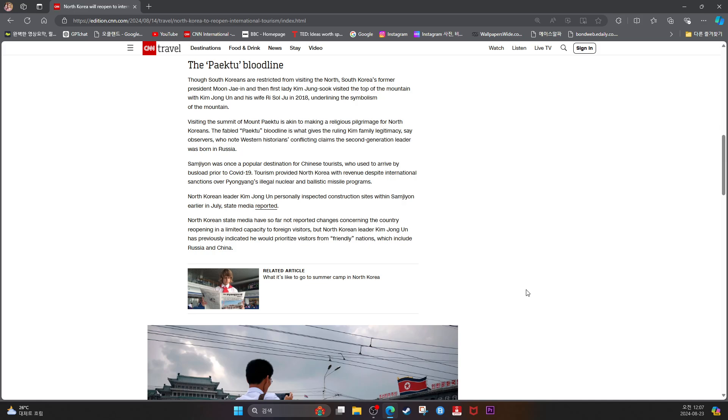Samjiyon was once a popular destination for Chinese tourists who used to arrive by busload prior to COVID-19. Tourism provided North Korea with revenue despite international sanctions over Pyongyang's illegal nuclear and ballistic missile programs.